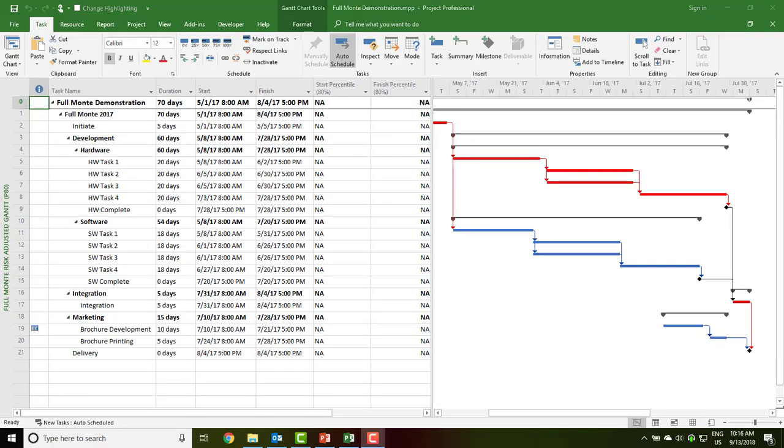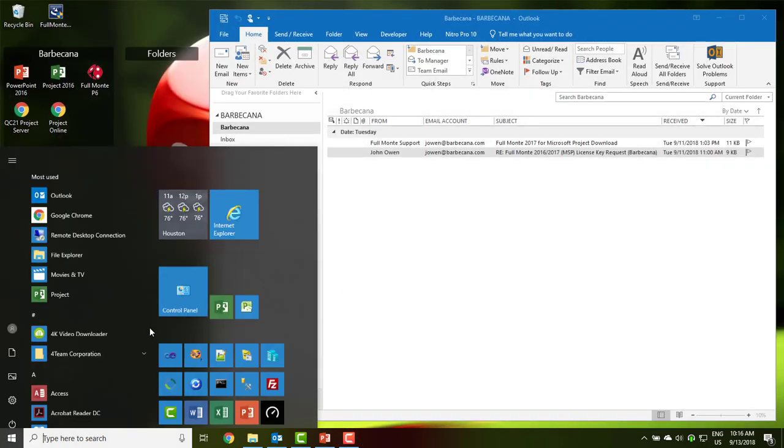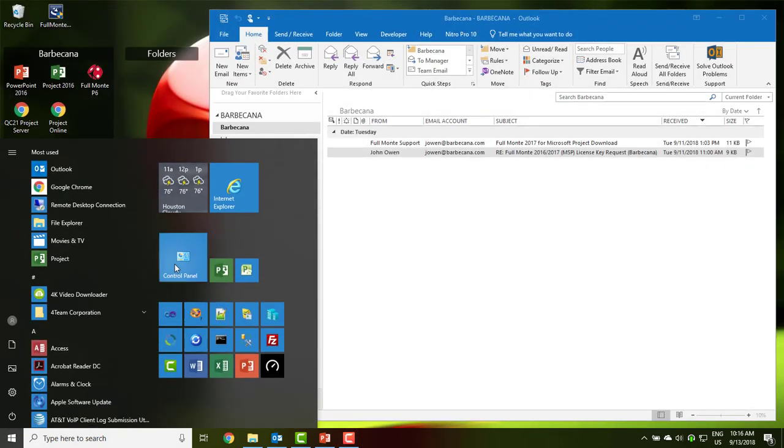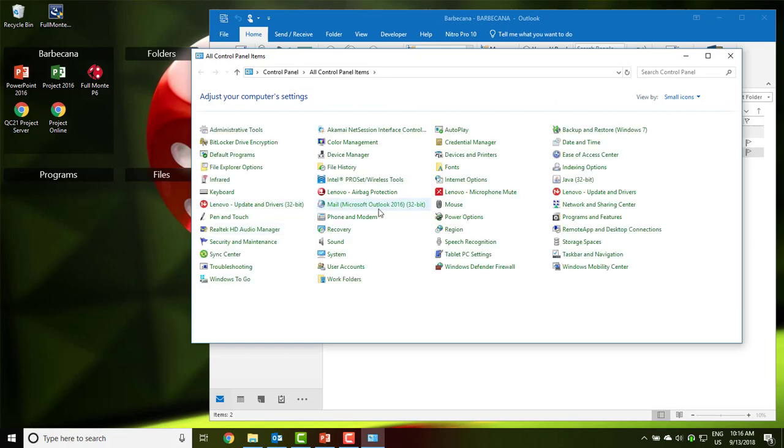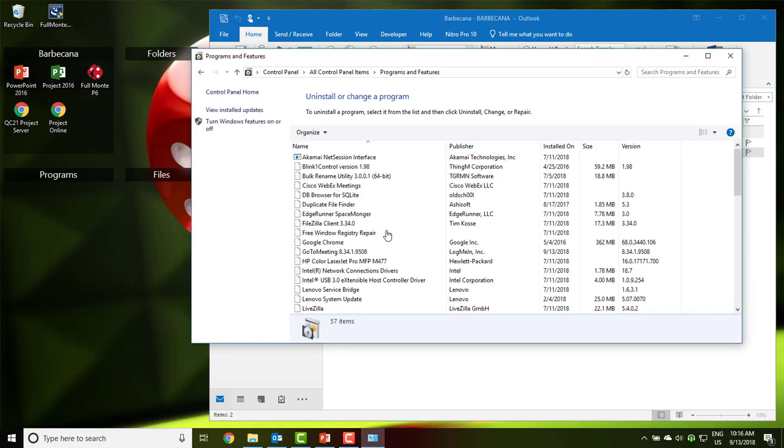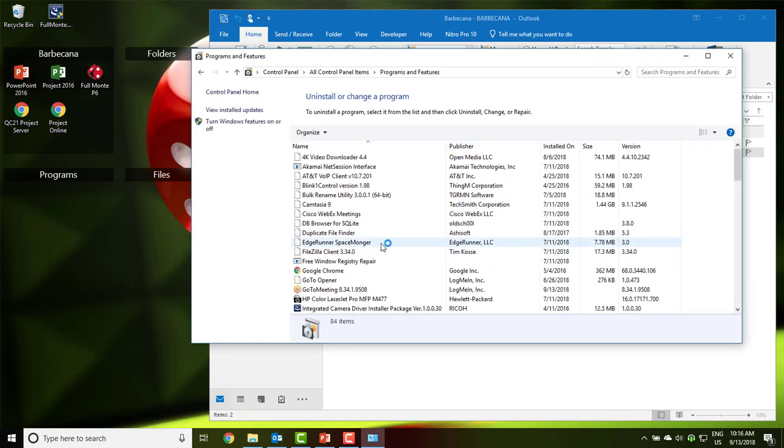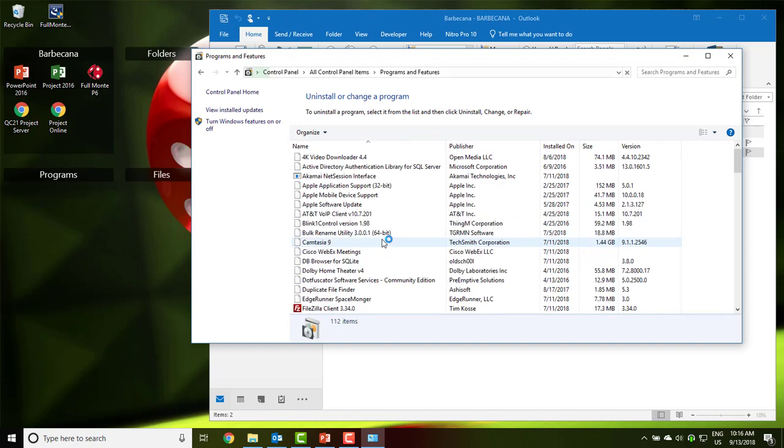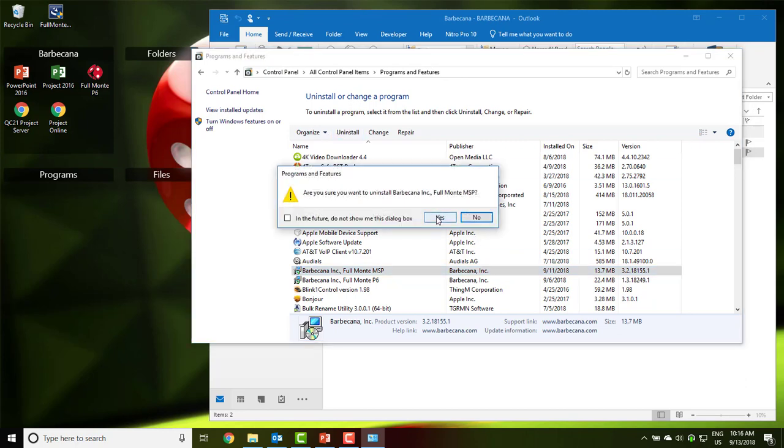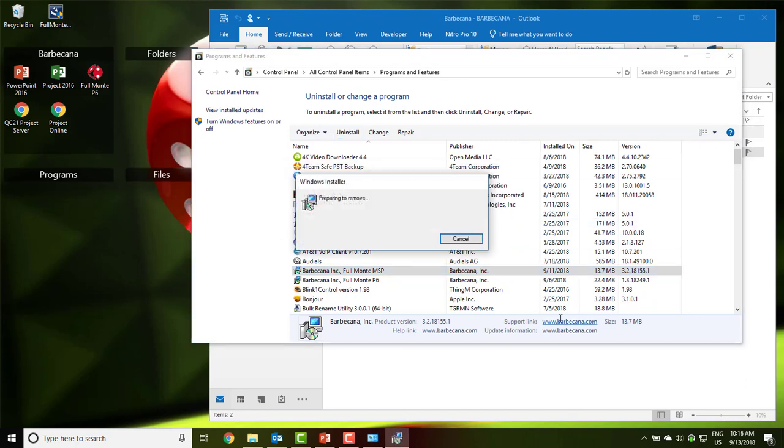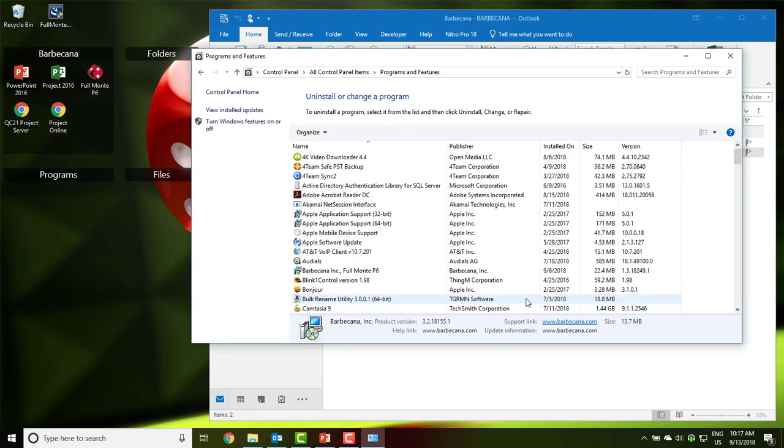To move the software to a new computer, perhaps during a technology refresh, first remove it from the old computer. This is done through the control panel, programs and features, and look for Barbecana Full Monty. Here we have Barbecana's Full Monty for Microsoft Project. Click Uninstall. Close the control panel.